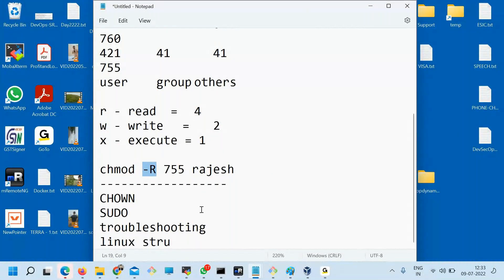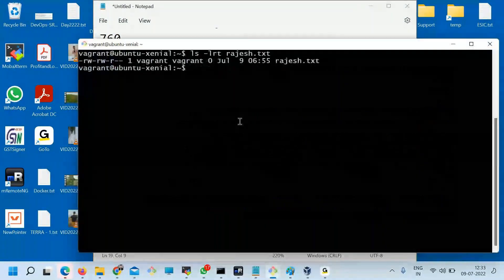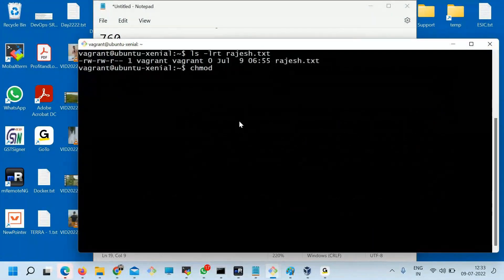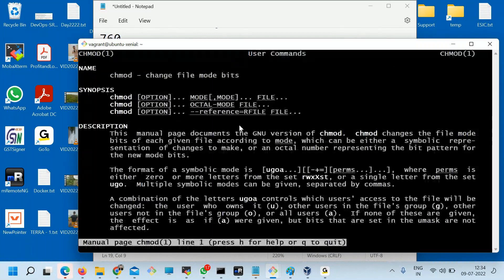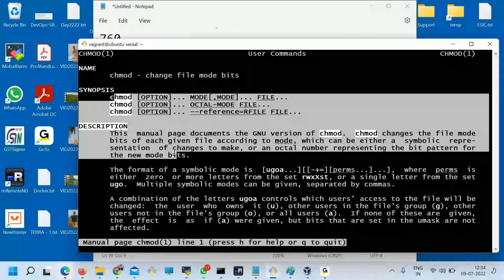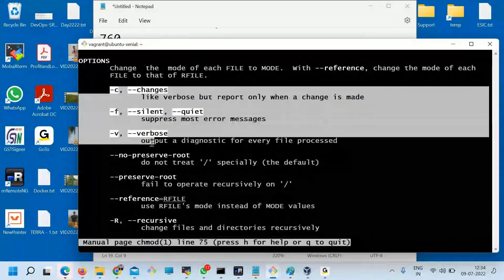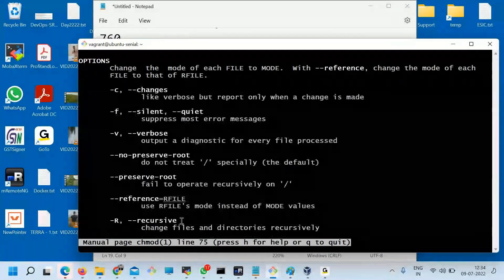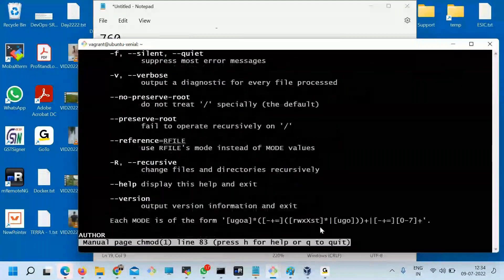If you don't know the options, you can run 'man chmod' — man means the manual of chmod. Any command will have a manual in Linux which you can use. It's very tedious to read, but all the options are there. Though you can Google it and it will be faster, the man pages have multiple options available.